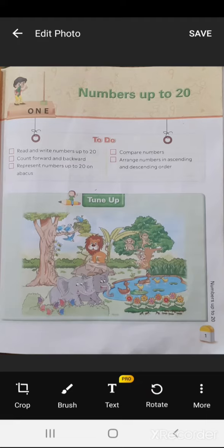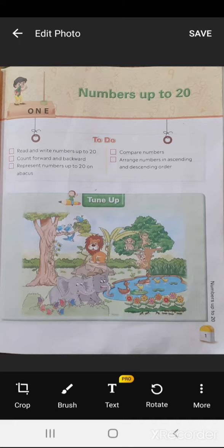Very warm welcome to all of you. I'm your maths teacher and my name is Mrs. Sugofta. Today we are going to introduce you to chapter number one, that is Numbers up to 20.